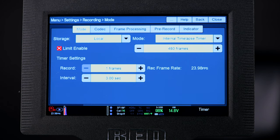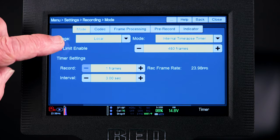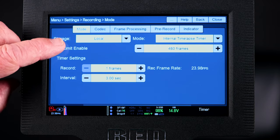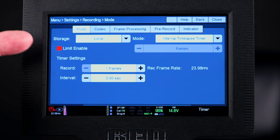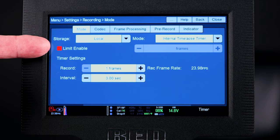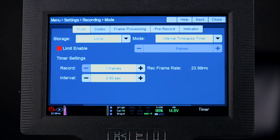When you set the interval, it needs to be longer than the number of frames times the time per frame. If you don't set the limit enable button here, it will just keep recording until you run out of battery or memory. I frequently do not set the limit enable so that if I'm in a sunset situation and things are going a little longer than I thought they might, it's okay — it will keep going until I'm done.